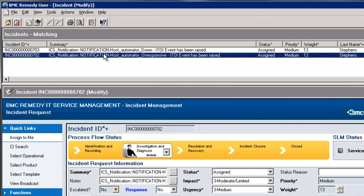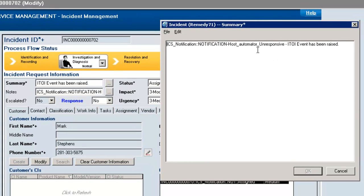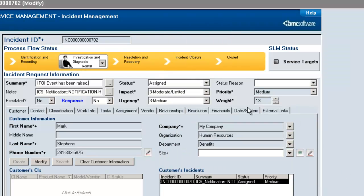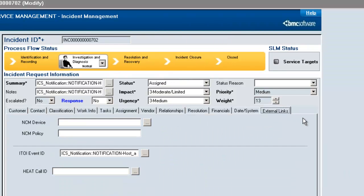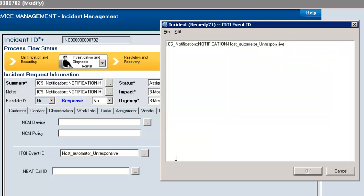Notice that this first ticket has a description that the automator machine is unresponsive. This is data directly from the ITOI event, and additional detail is also just sent to the notes section of Remedy so that you can see all of the additional information that was sent along with that event. In addition to this, notice that on the external links tab, we actually have also associated what we call a bind ID so that the ITOI event ID that is unique to this particular event is associated with this ticket so that you don't have multiple tickets open for the same event over and over and over.